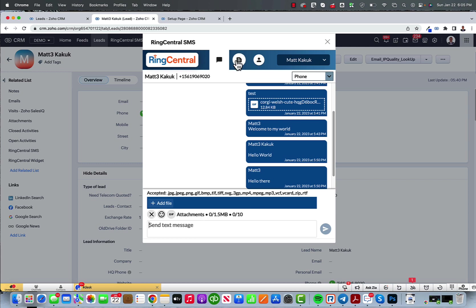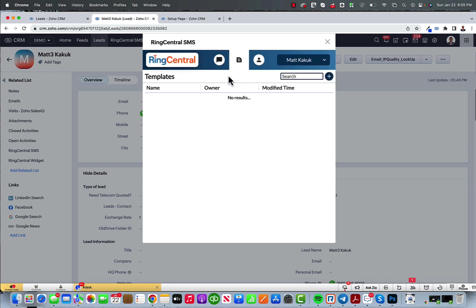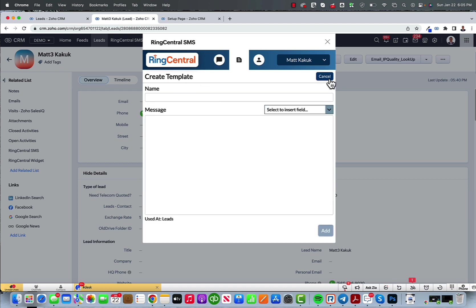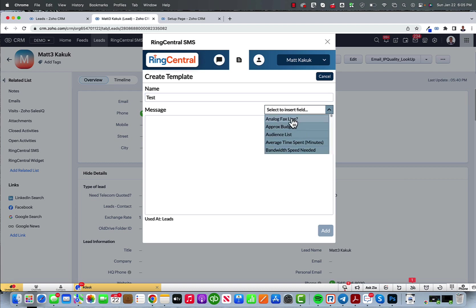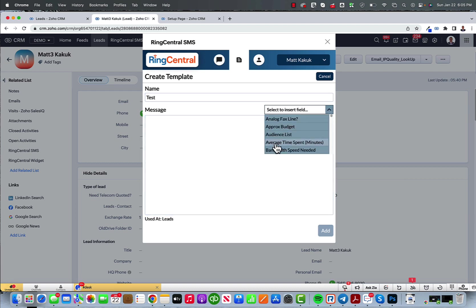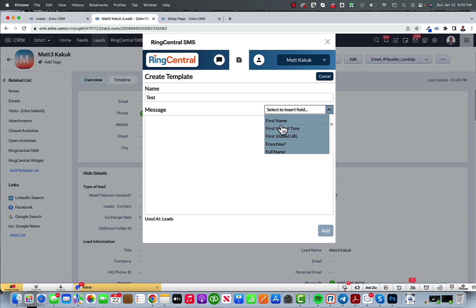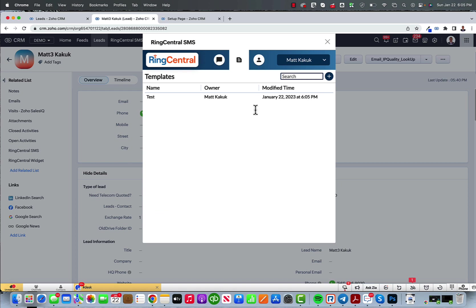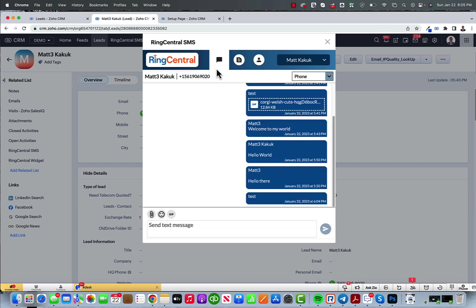You could also add a template from this area by clicking next. These are all your merge fields that you could insert. So if I want to insert the first name. Add and that's all I need to do. So I could do attachments. I could do emojis. I could do GIF files. I could do templates.